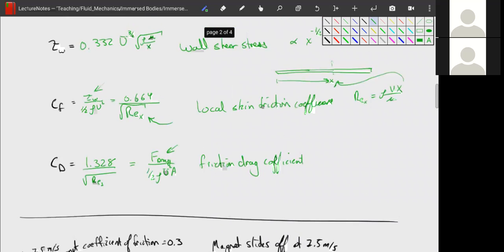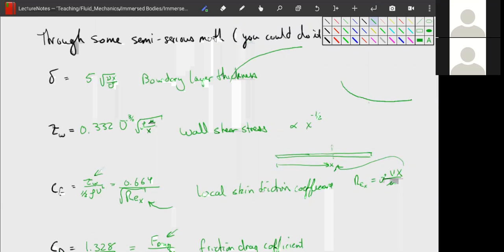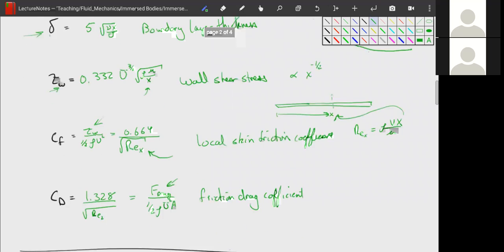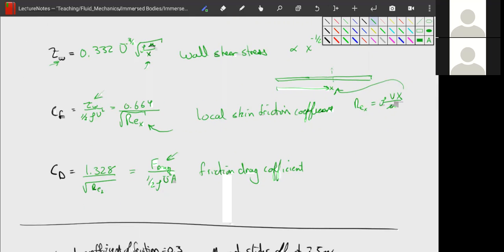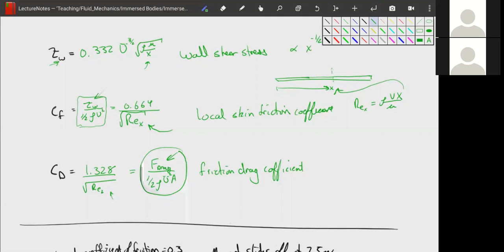In our last lecture, we developed relationships for the thickness of our boundary layer, the shear stress at any point x on our plate measured from the front, and a skin friction coefficient — a non-dimensional parameter that is a function of Reynolds number calculated at any x. Our characteristic length is the length along the plate. We also have our drag coefficient, with the analytical relationship: 1.328 divided by the square root of the Reynolds number for the entire plate length.